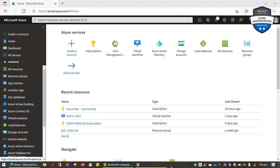Microsoft Azure is a cloud computing platform that is managed by Microsoft. Today I'm going to show you how you can create a VM on Microsoft Azure. Before you create any resource on Microsoft Azure, the first thing you need to understand is that we have something called resource groups. A resource group is just a logical container that is used to organize resources on Microsoft Azure.